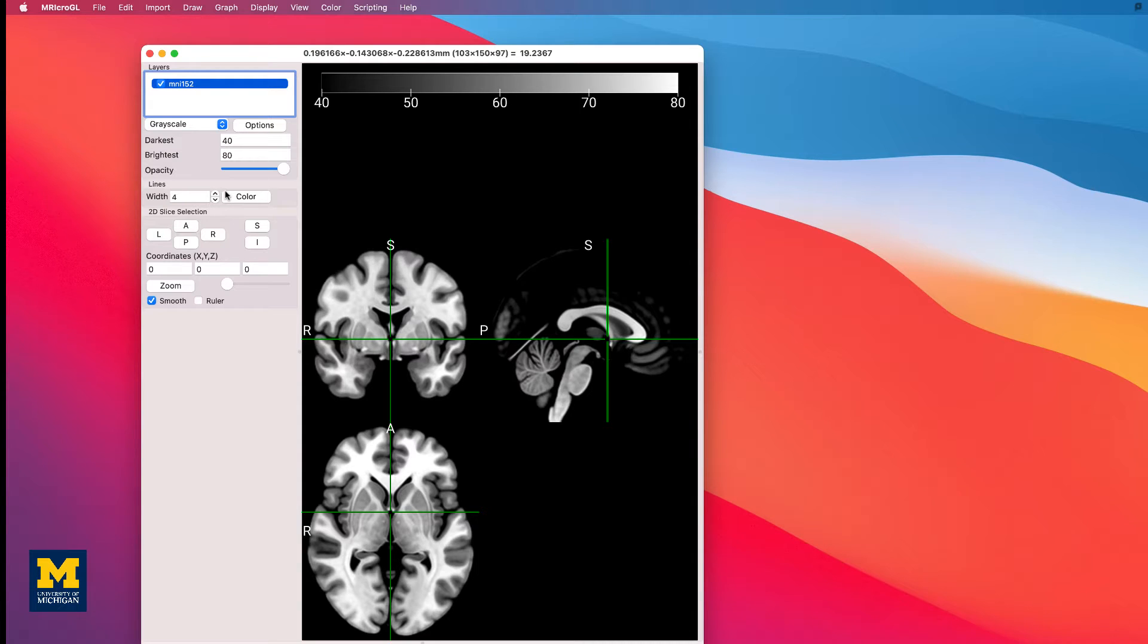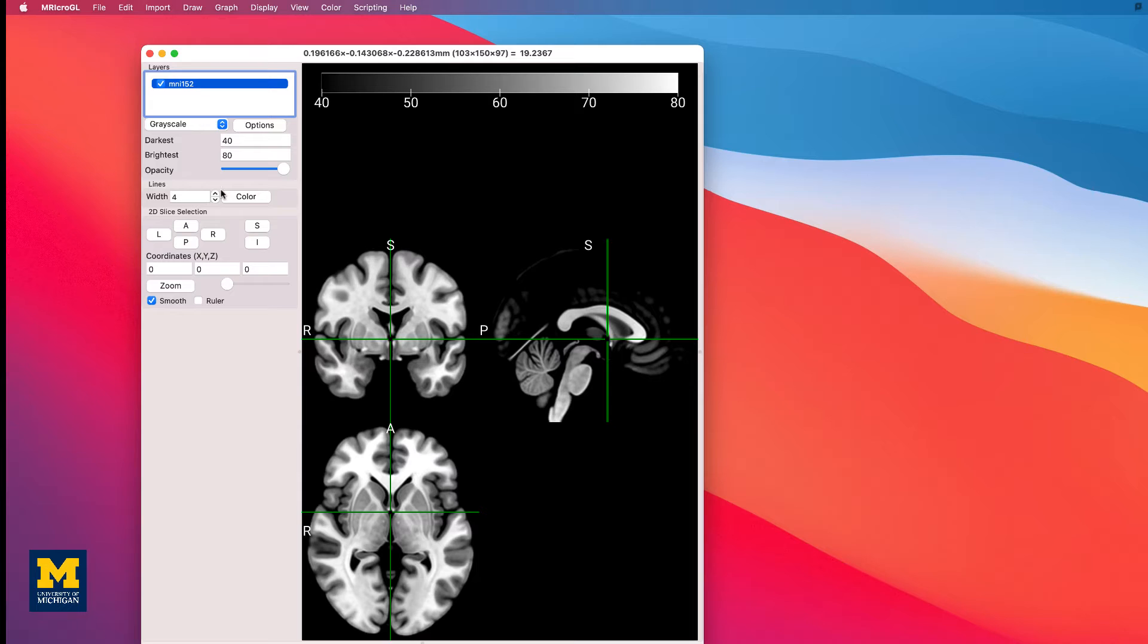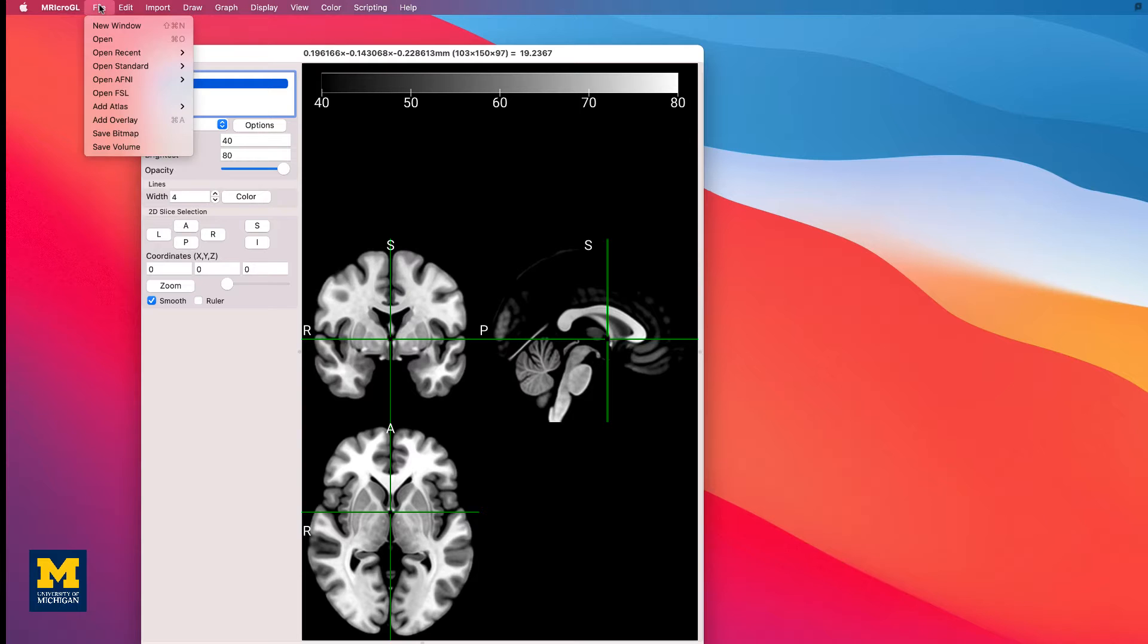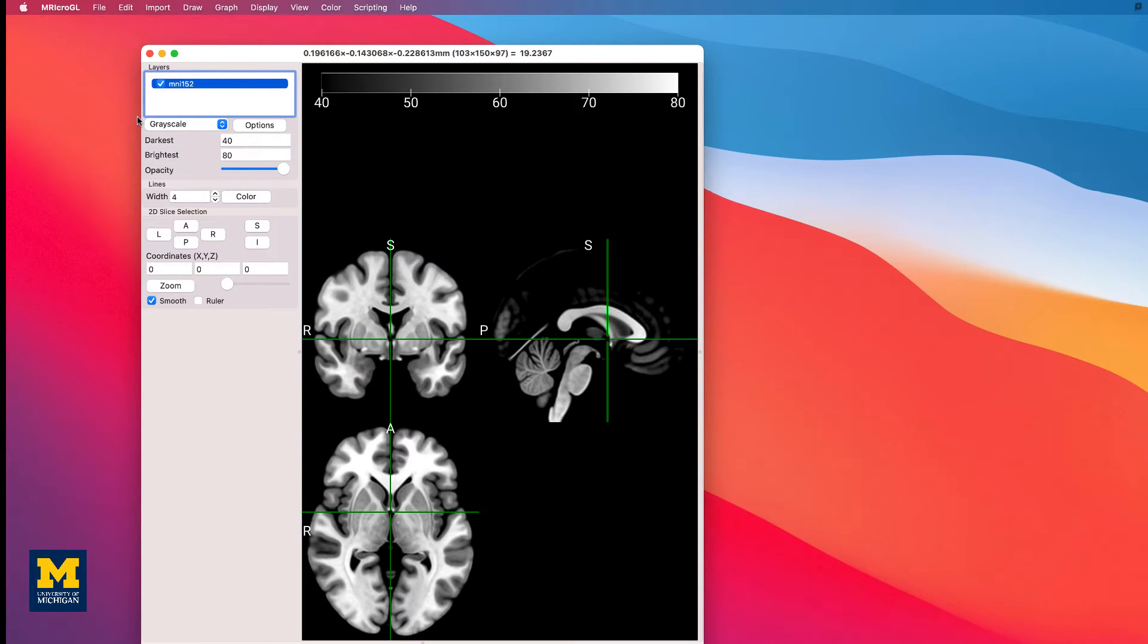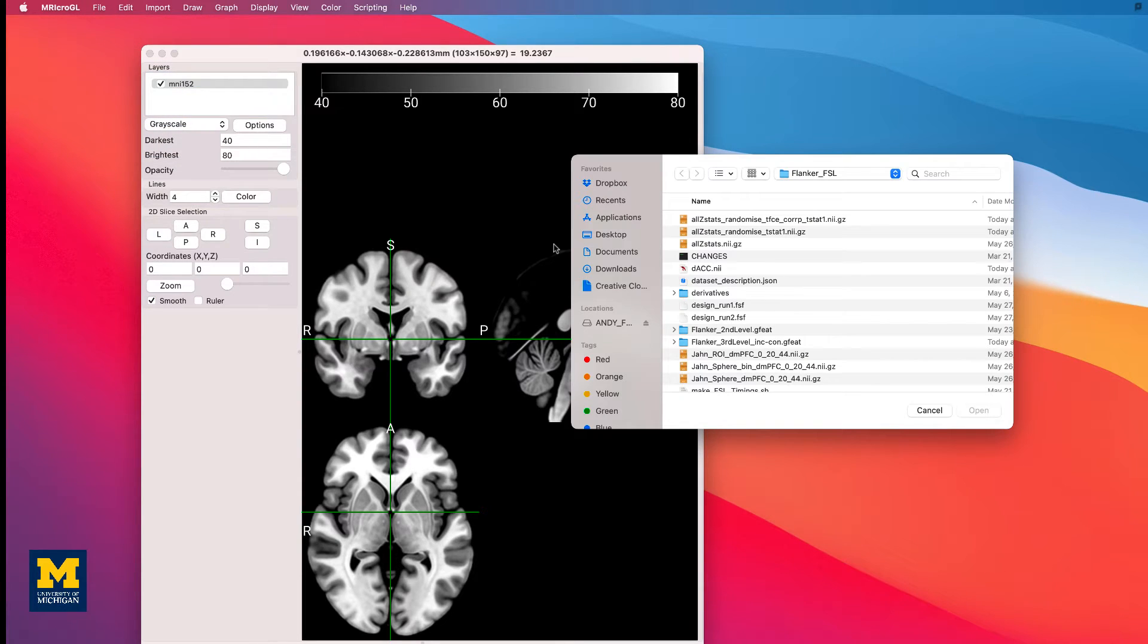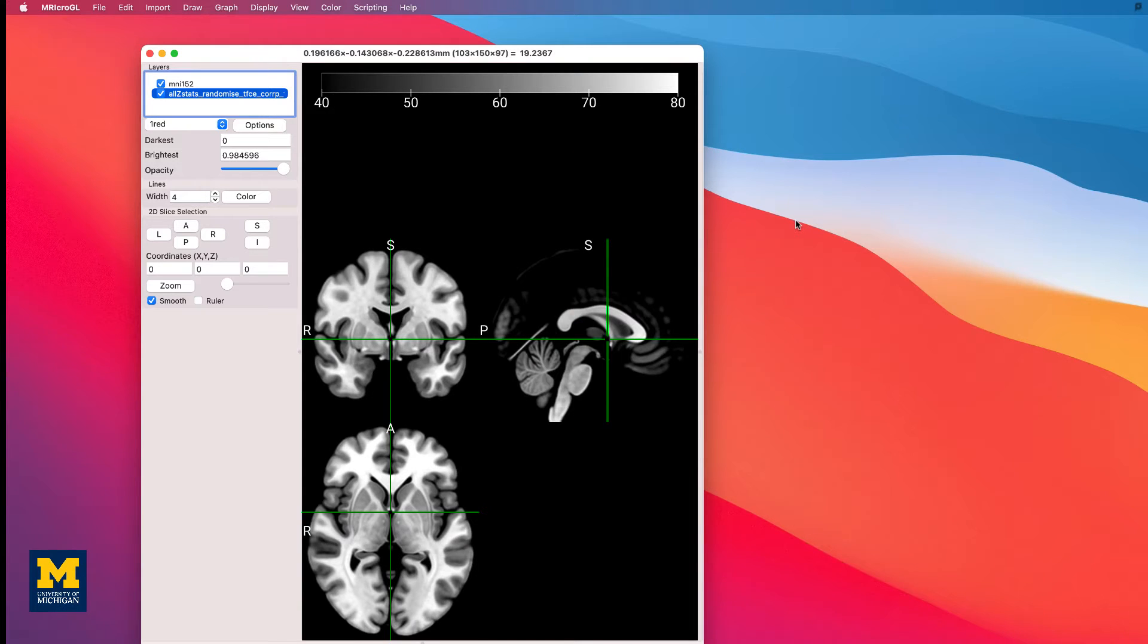Next, we will want to overlay a results image onto the template. You can load any results you want. In this tutorial, we will load the threshold-free cluster enhancement results from the contrast incongruent minus congruent. Click on File, Add Overlay, and select the file All ZStats Randomize TFCE Core P Tstat 1.